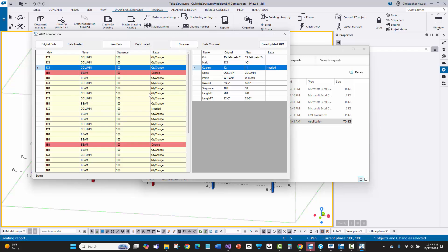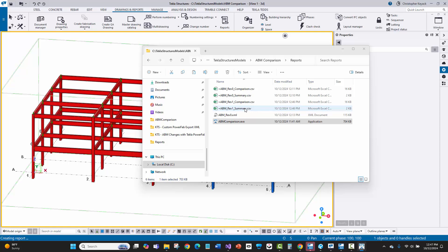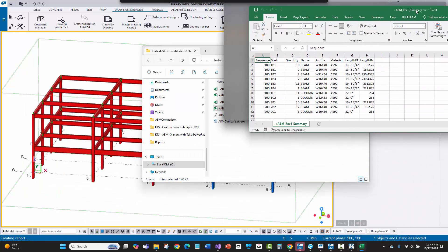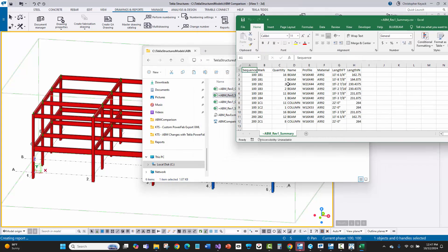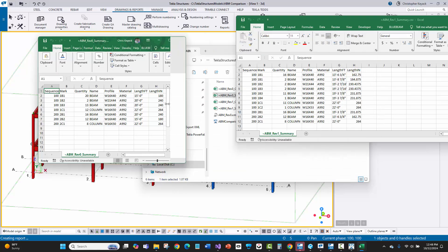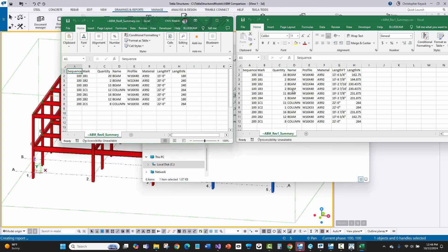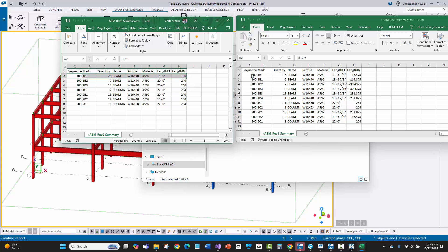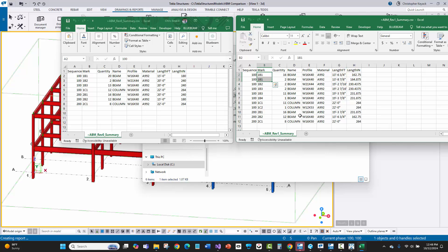Now I've done the comparison and what's important is I don't want unnecessary changes going to PowerFab. Because connections were applied, all the beams got shorter in the new summary compared to rev zero. If you look at the rev0 versus rev1 summary side by side, you'll see lots of the same piece marks repeating but with slightly shorter lengths. The 1B1 quantity went from 20 to 18 due to the deletions, but I don't want the fabricator to see all those length changes — they still don't matter from an ABM point of view.